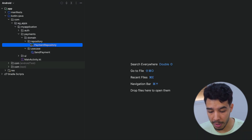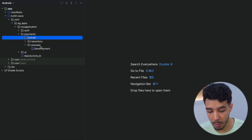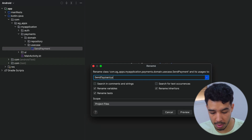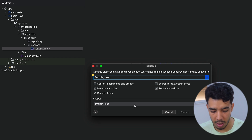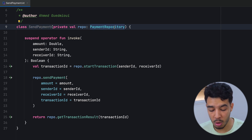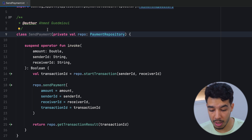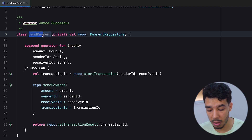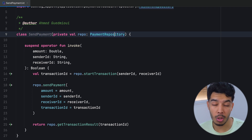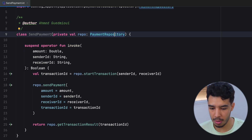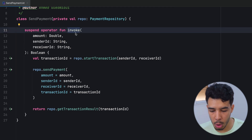Use cases are in our domain layer. Here in the domain layer we have a use cases package containing the send payment use case. You can name it with a 'UseCase' suffix if you want, or just send payment. We inject an instance of our payment repository from the constructor of this class, meaning we'll use a dependency injection library like Dagger Hilt or Koin. Then we'll create an instance and inject the payment repository. Here we use the operator function invoke, which makes naming the use case better — we won't have a function like 'fun send payment'. We just have invoke.